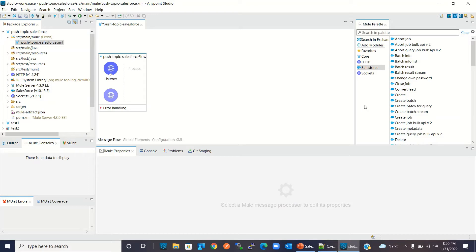If you do not find the Salesforce connector in the Mule palette, you might need to import it from Exchange. I have already created a video on how to import a module from Exchange — I will provide the video link in the description.